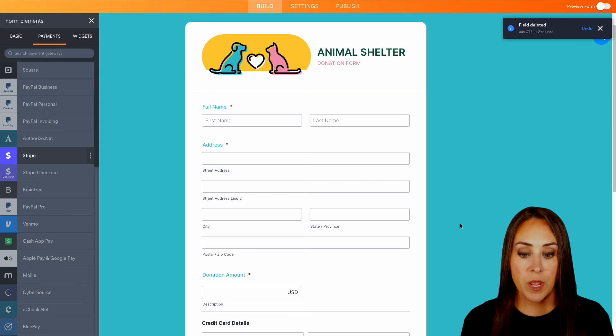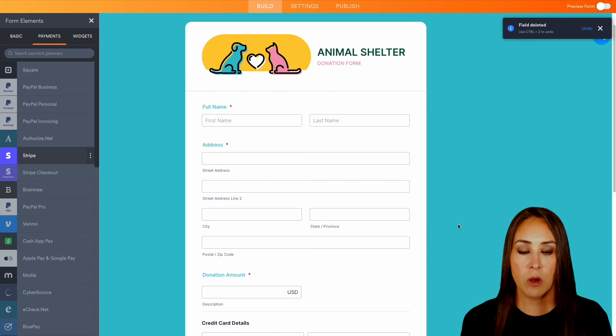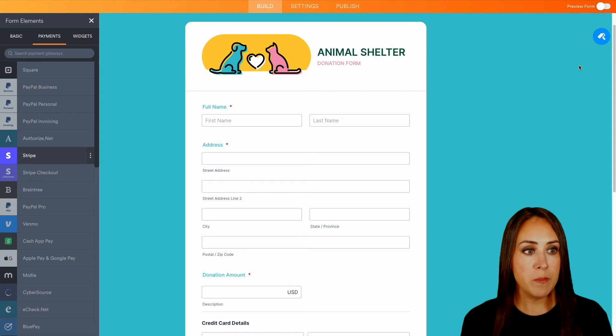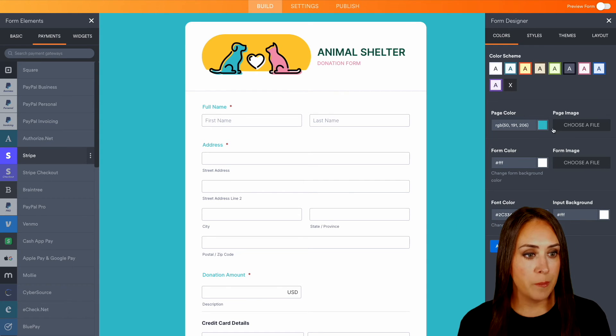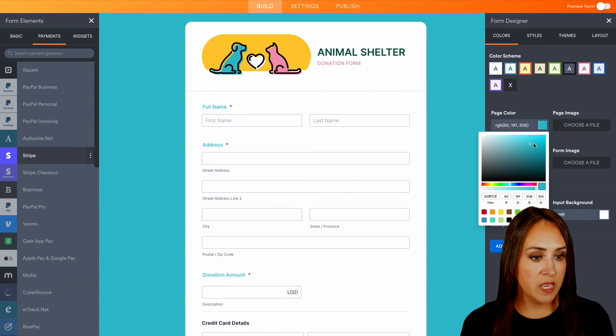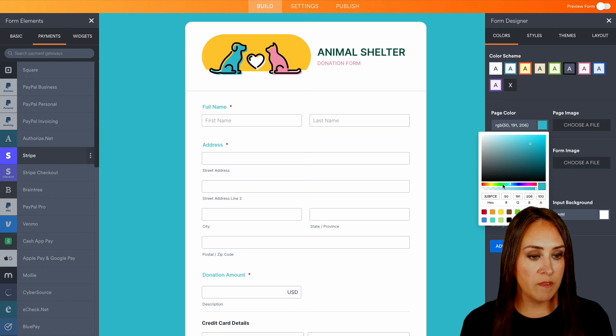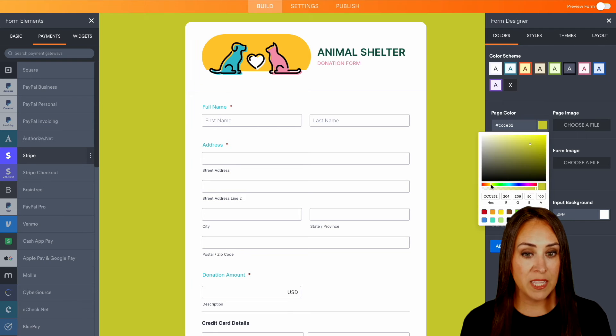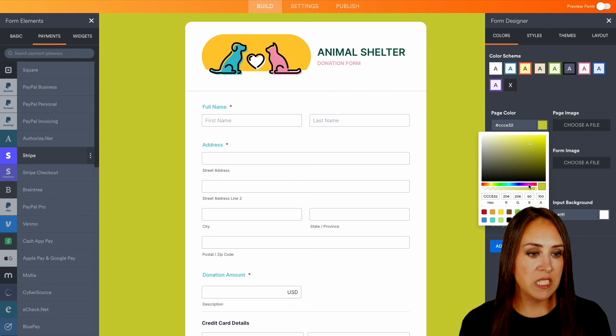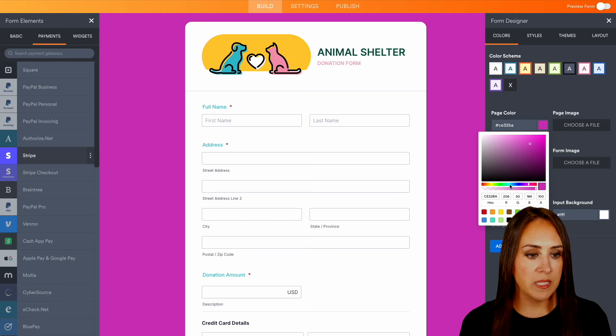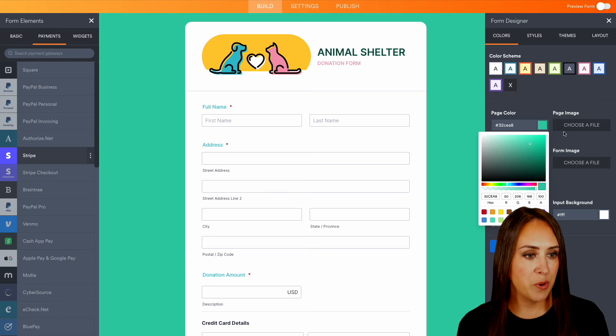Now, another thing that we can do is we can make this fit our brand. So maybe our color isn't blue. Maybe it's more of a green or yellow, right? We can make this fit exactly how we want it to be.